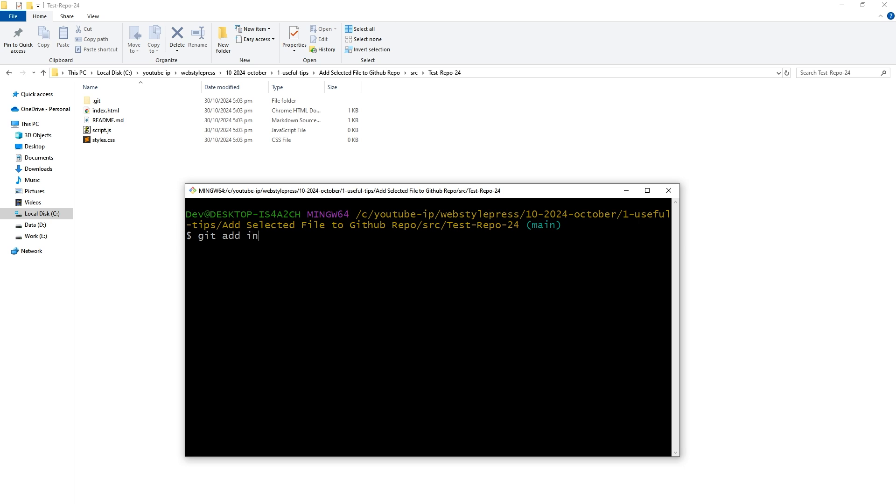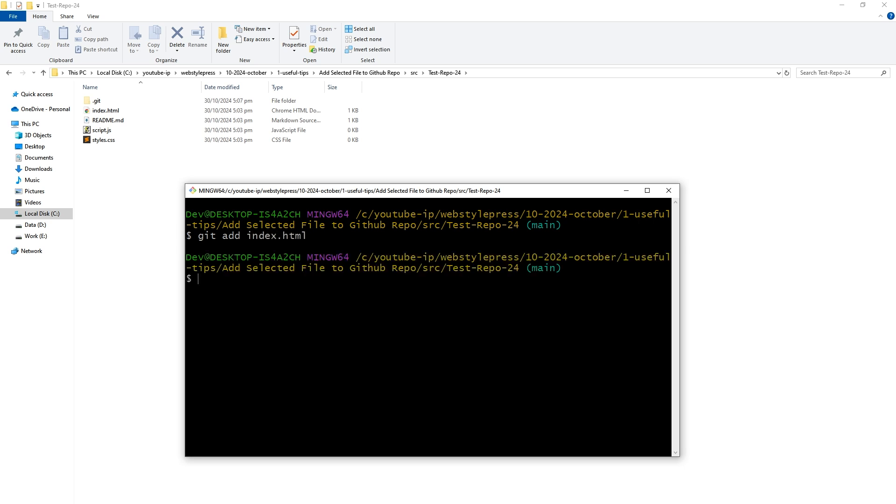I will use git add file name. That is index.html. Usually we will do something like git add period. Period will add all files to the commit. But we want single file. So we will use file name index.html. And then we will commit the changes. Git commit dash m. And here is the commit message.